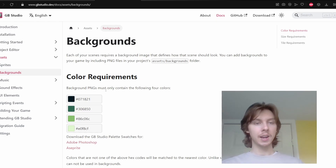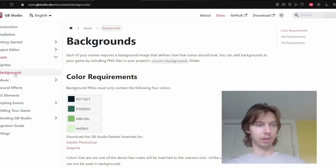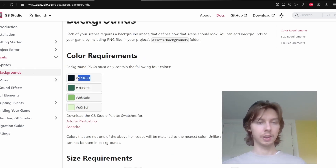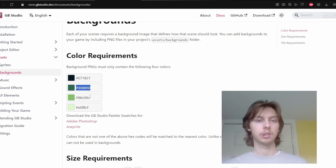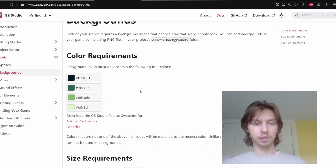You can find these four colors on the gbstudio.dev website — they're in the assets backgrounds section, and it gives you the exact color codes to use inside your chosen image editing software.